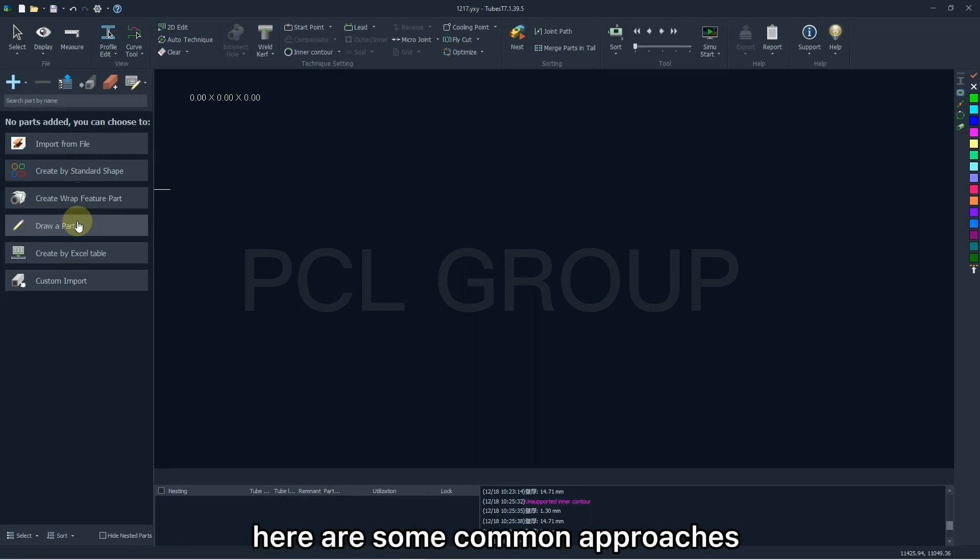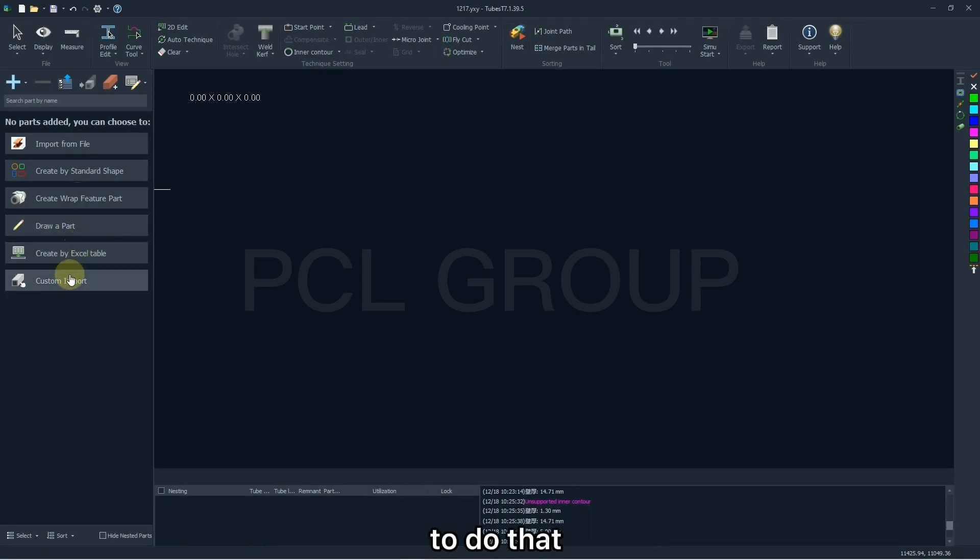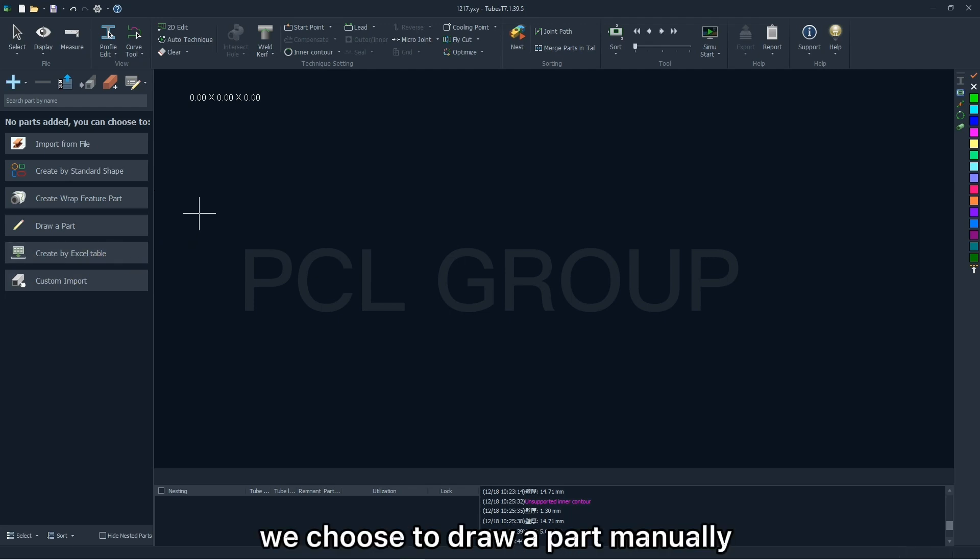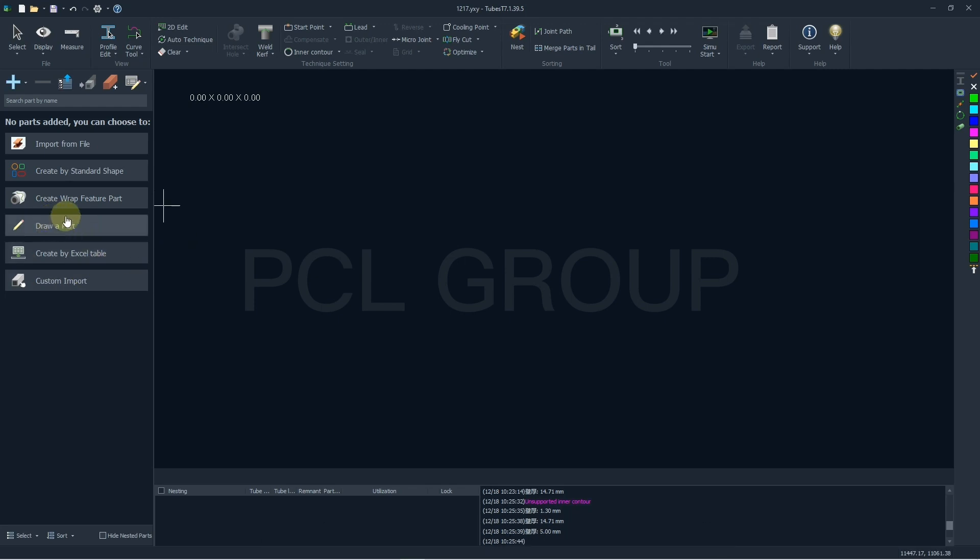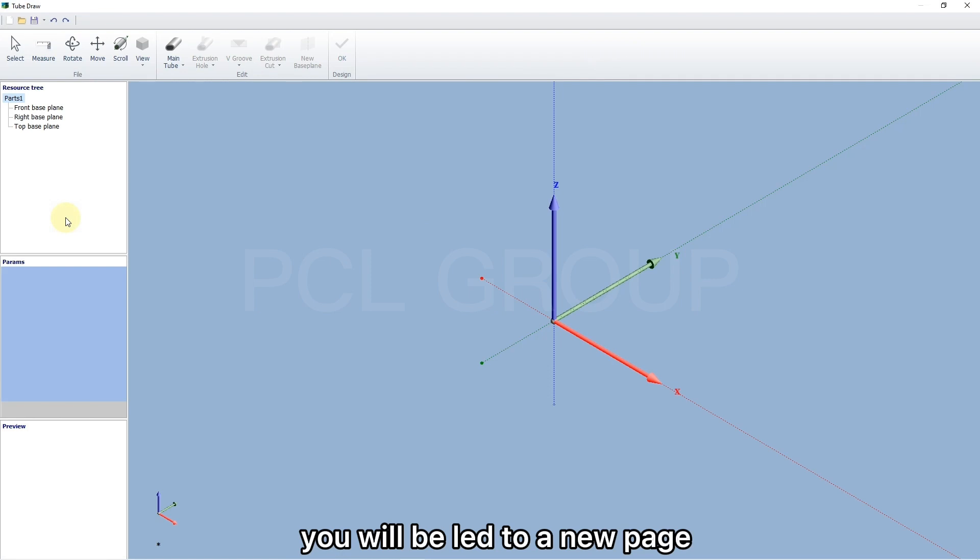Here are some common approaches to do that. Usually, we choose to draw a part manually. Click this option. You will be led to a new page to finish the part drawing.